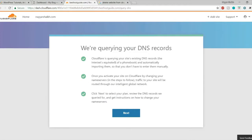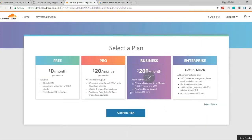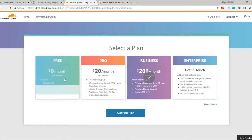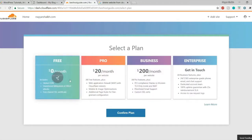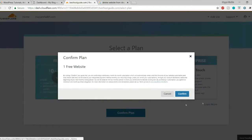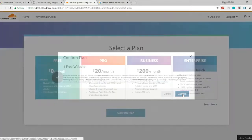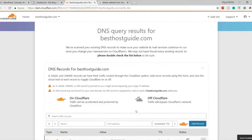You can see Cloudflare is querying your site's existing DNS records and all those things — you don't have to read this, simply click on next. Now we have to select the free plan because that is what we are configuring in this video, so select it and click on confirm plan.